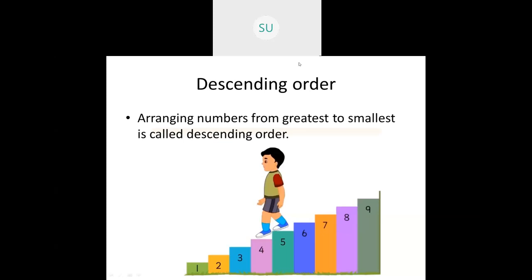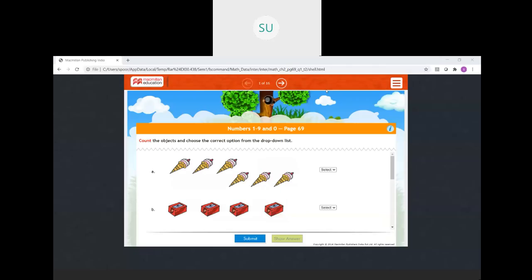So this is what we learnt in this chapter — numbers from 1 to 9 and 0, which is the second chapter in your textbook. Now we will see a few questions on all these topics. Let's solve these questions — count the objects and choose the correct option from the drop-down list.